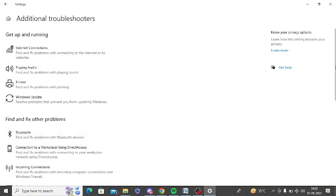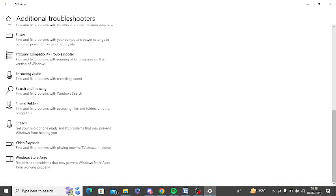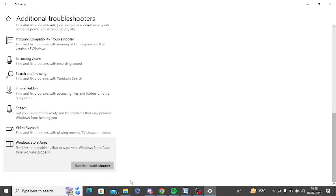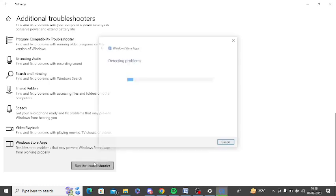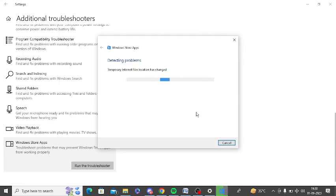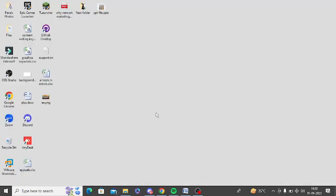Now you need to scroll down to the bottom. You can see there is an option of Windows Store App. Just click on this and you can see there is an option of run the troubleshooter. Just click on this and follow the on-screen instructions. It will detect all the problems and resolve them automatically.